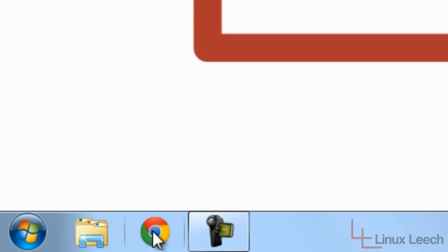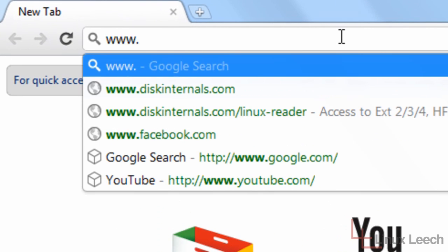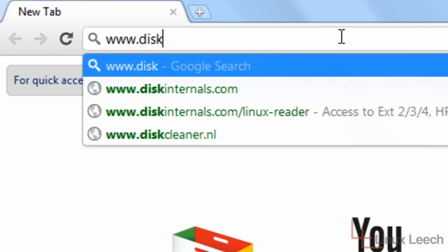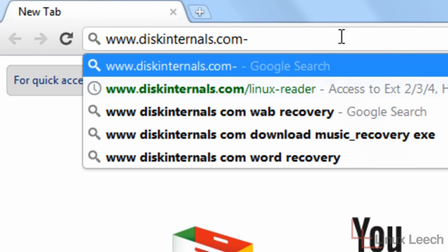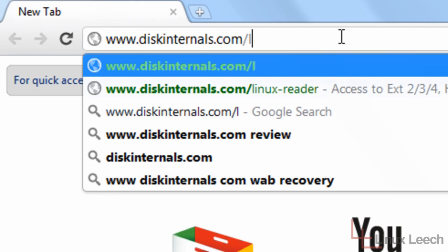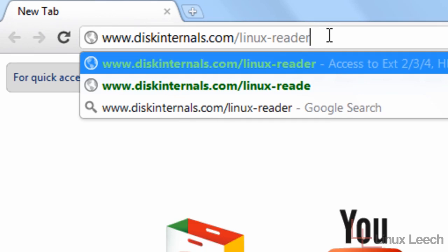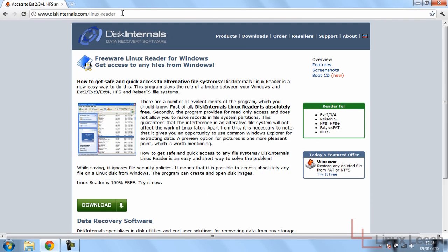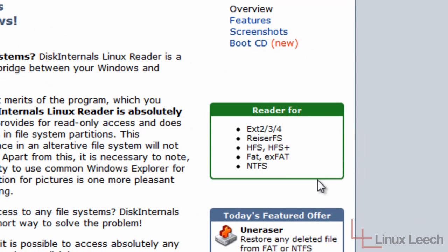The first step is to open up your web browser and head over to www.diskinternals.com/linux-reader. We're going to download Linux Reader made by Disk Internals. It's free software that runs on Windows and allows you to access different types of file systems.